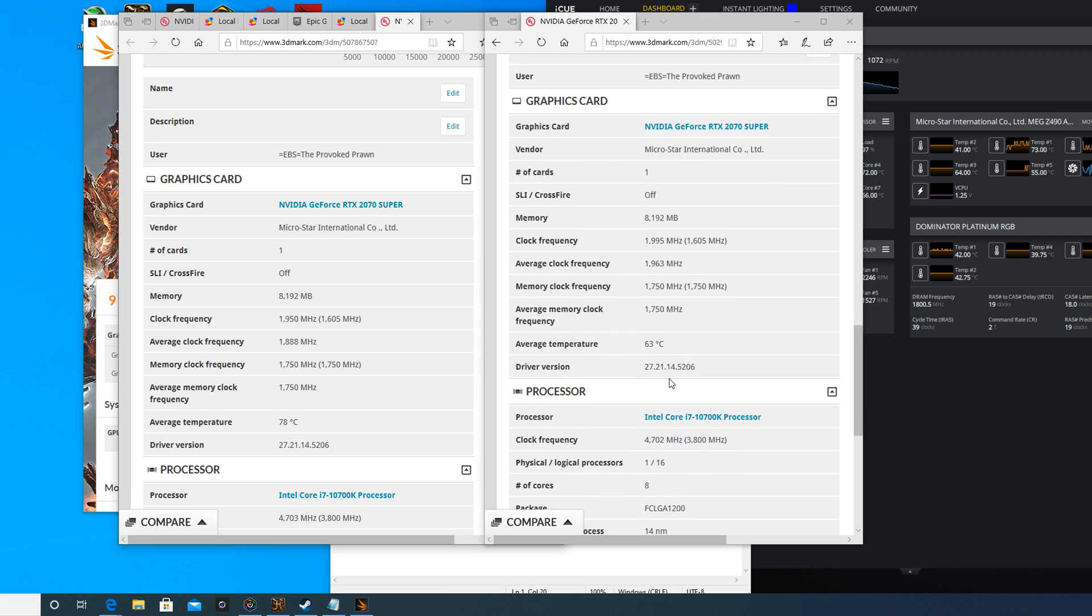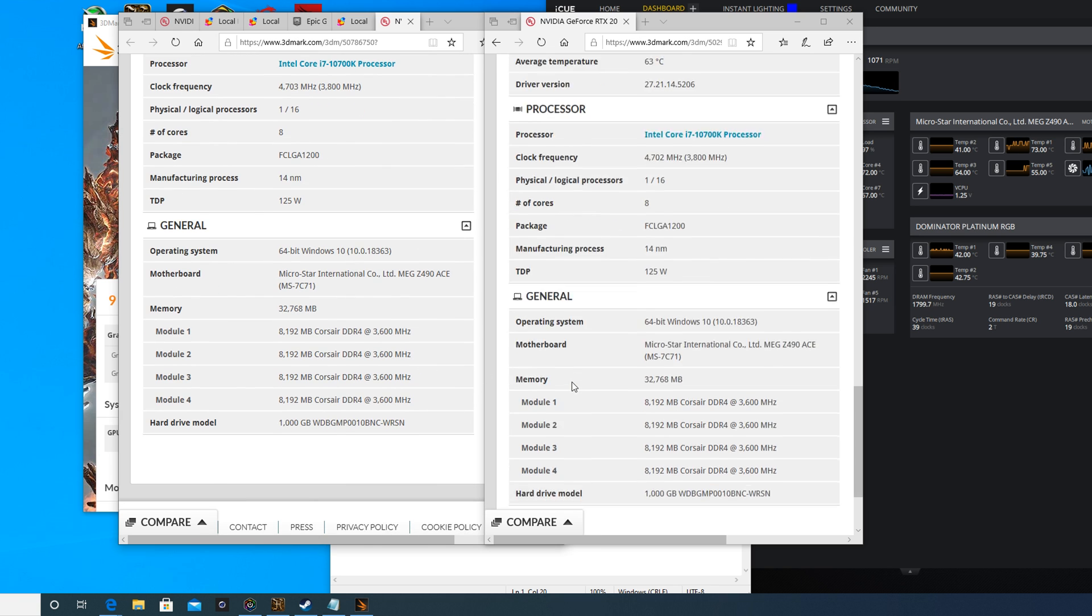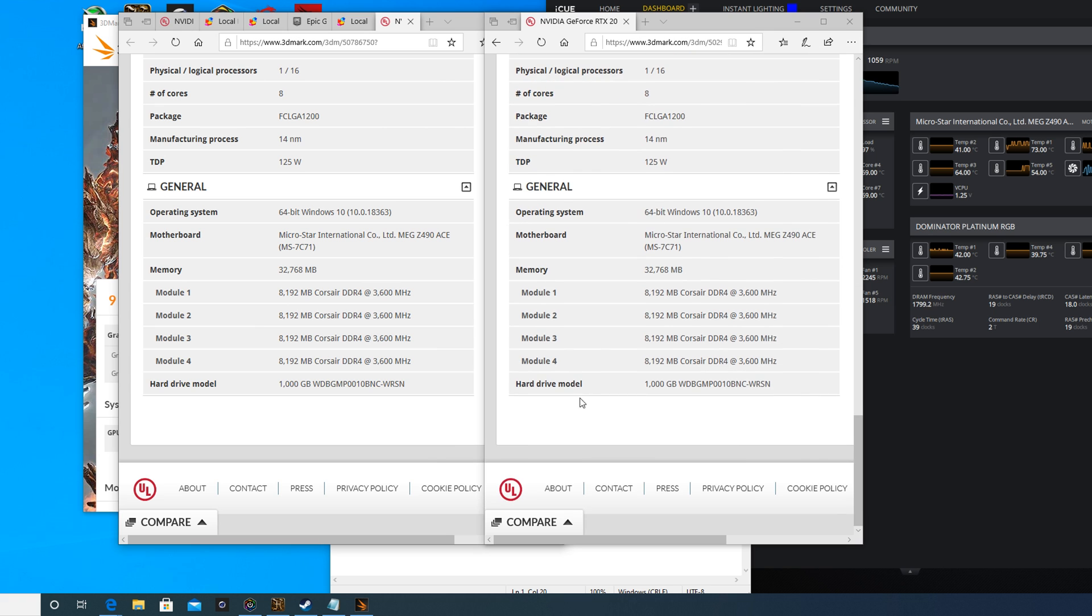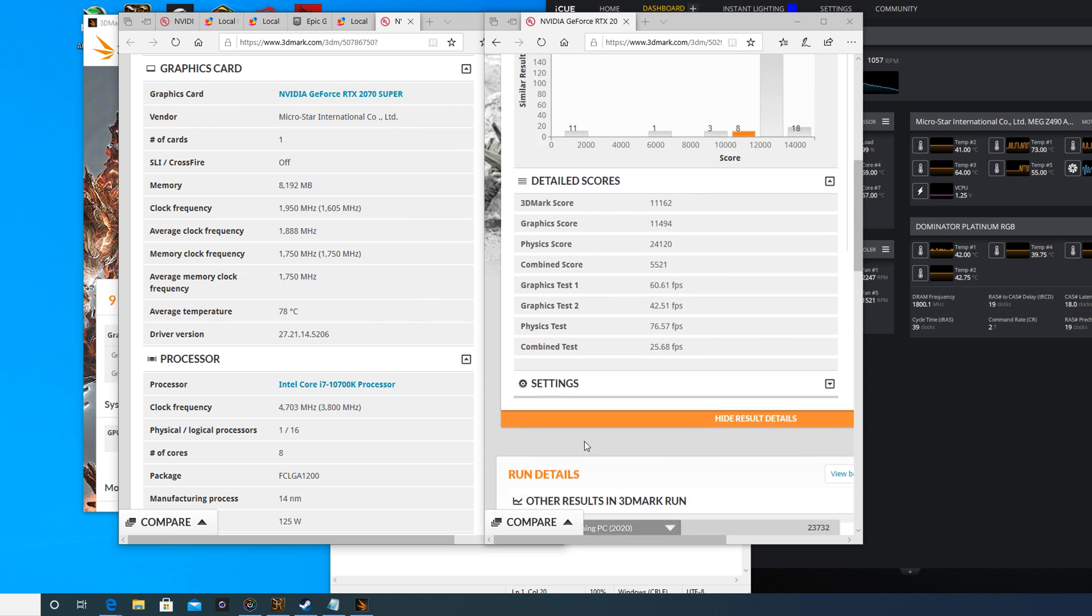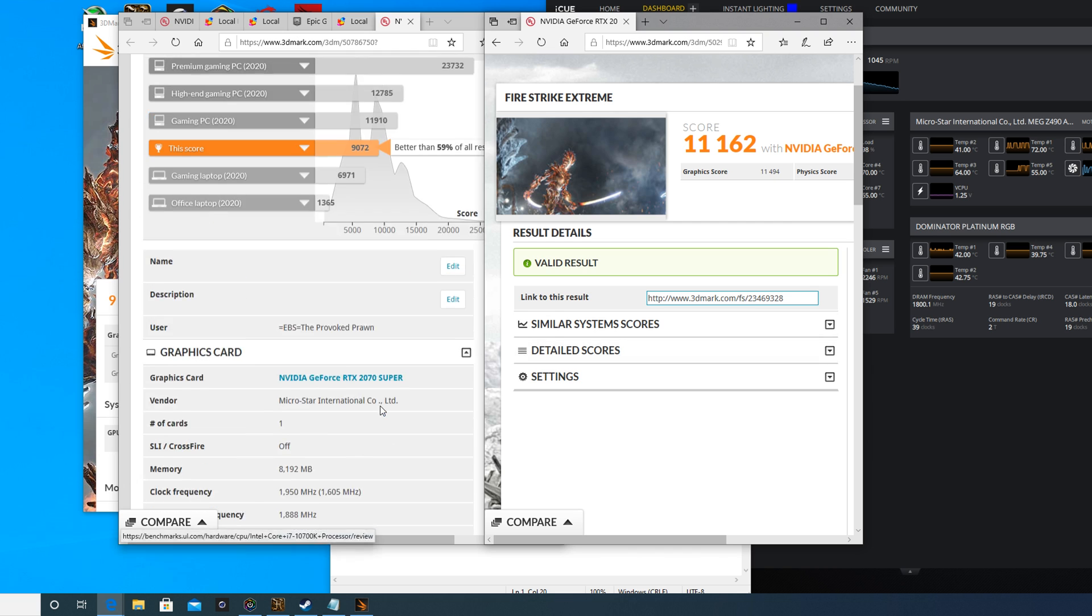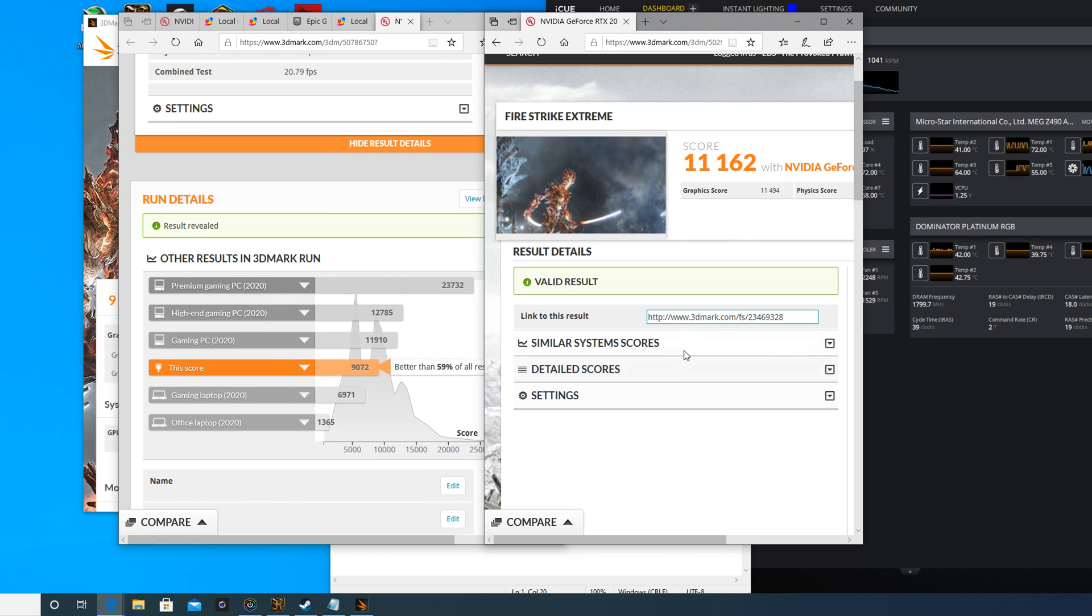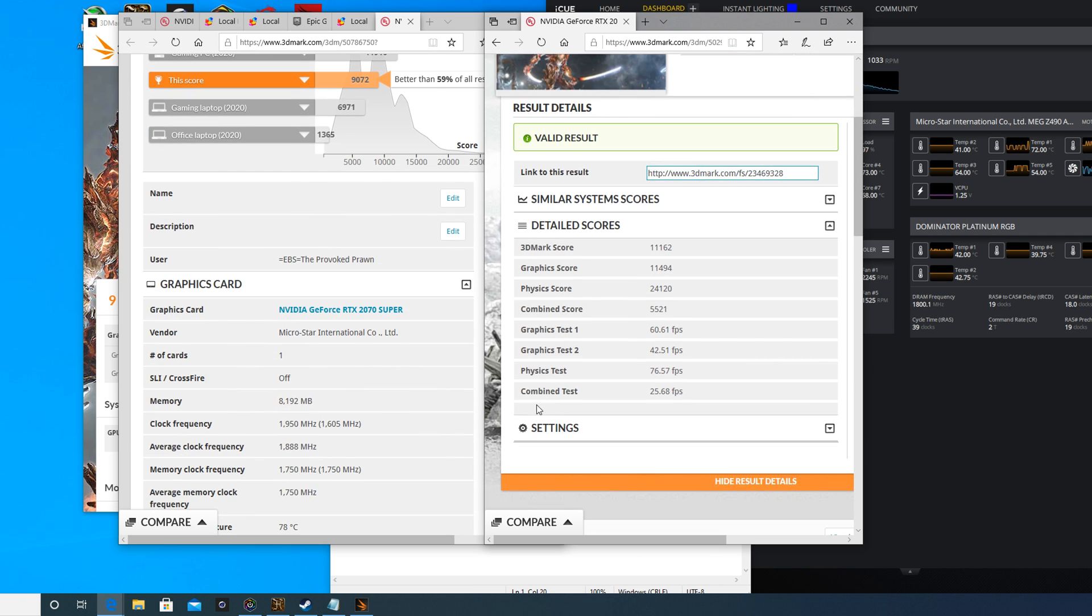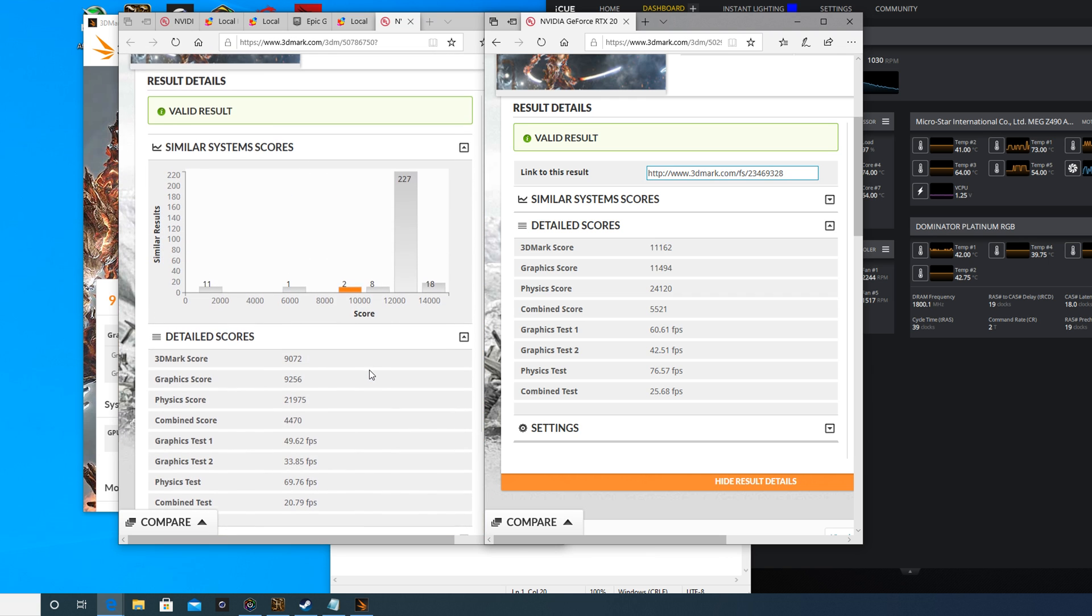It led to a considerably worse score in 3DMark which was the first indicator that there was a problem. The FPS count in Heaven was still good but there were definitely problems with the overall scores. I'll link to this in the description so you can check it out yourself and see the differences. The score originally was 11,000 and then it's 9,000 on the vertical mounting, so that just goes to show what a difference it makes.